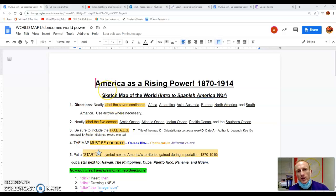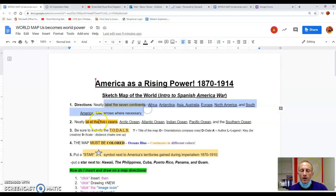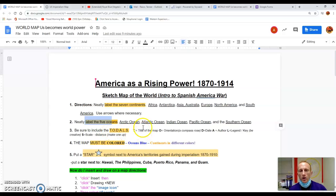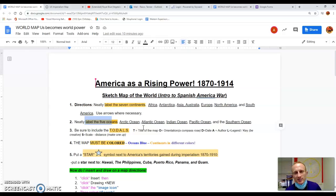So the directions are as followed. Neatly label the seven continents. Label the five oceans. Be sure to include totals, that's title, compass rose, orientation, date, author, legend, and scale.